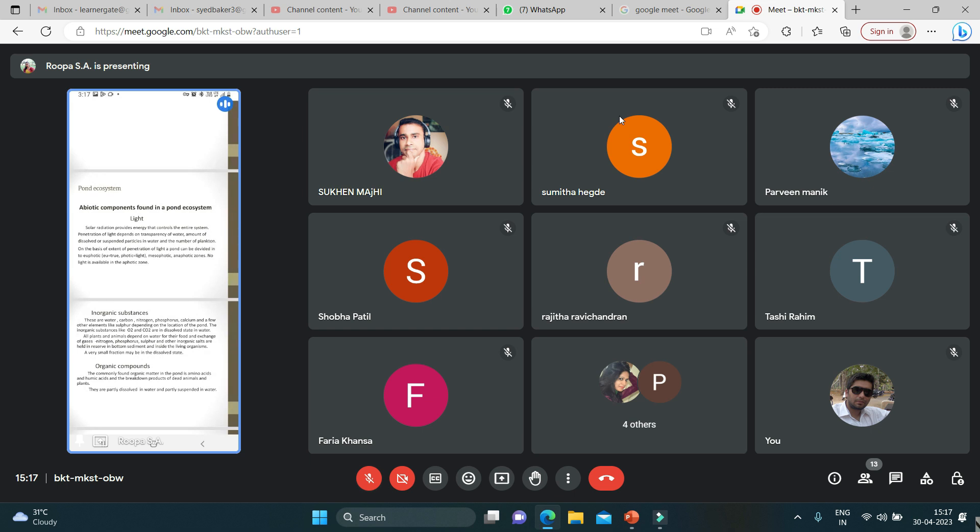Euphotic (eu means true, photic means light), mesophotic, and aphotic zones. No light is available in the aphotic zone. Inorganic substances: these are water, carbon, nitrogen, phosphorus, calcium, and a few other elements like sulfur, depending on the location of the pond.